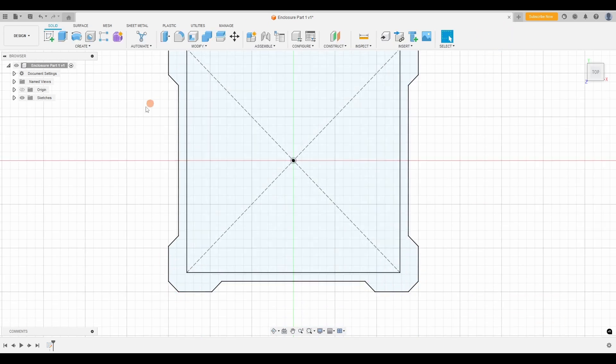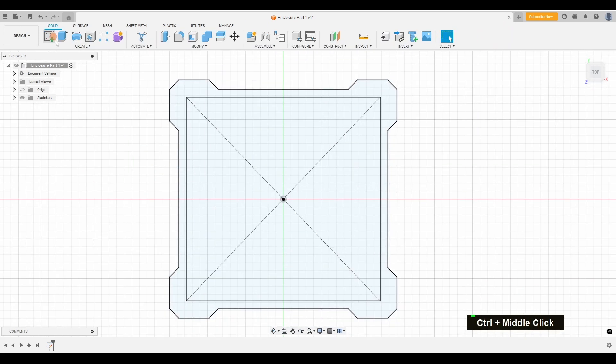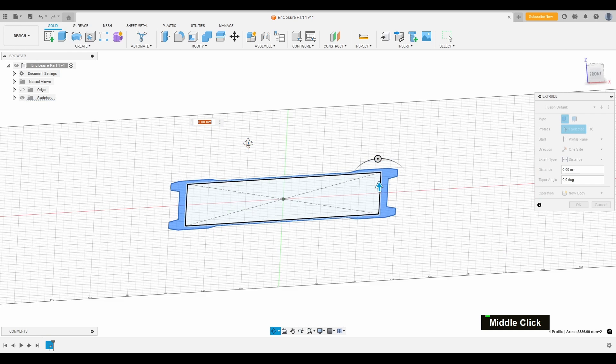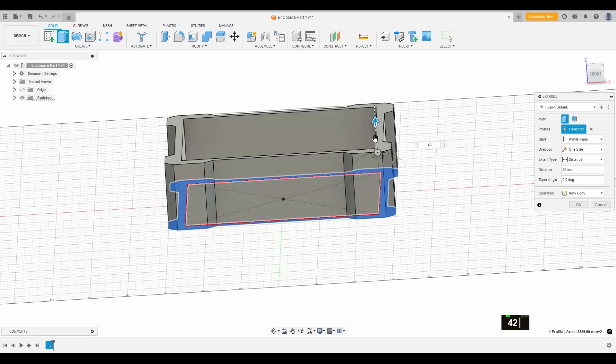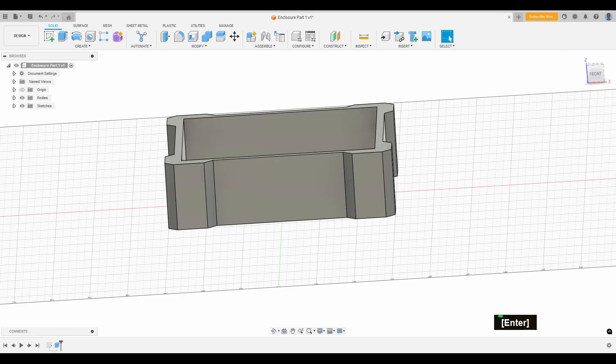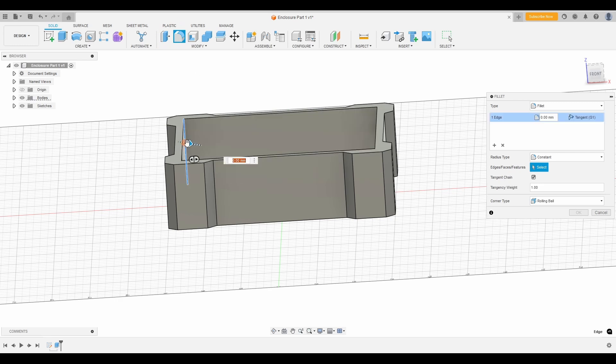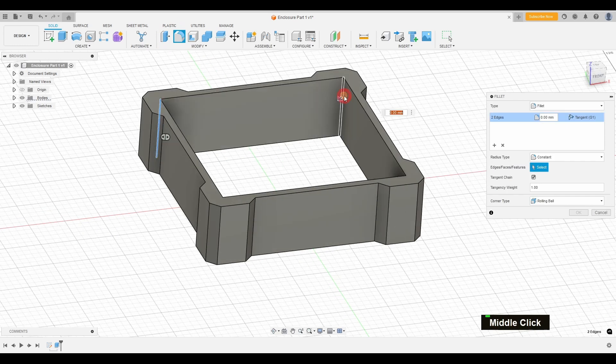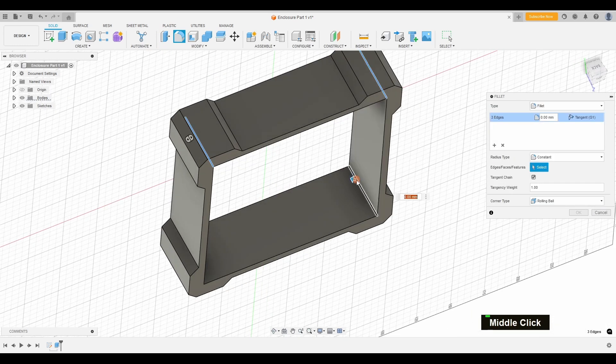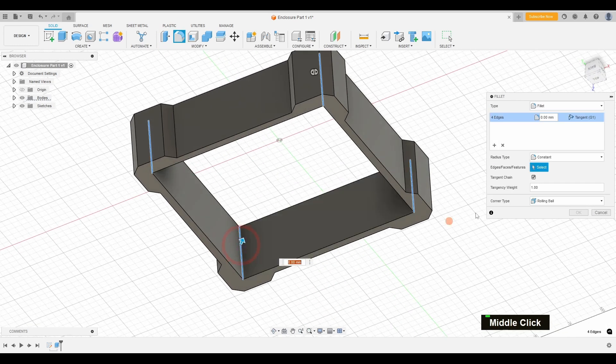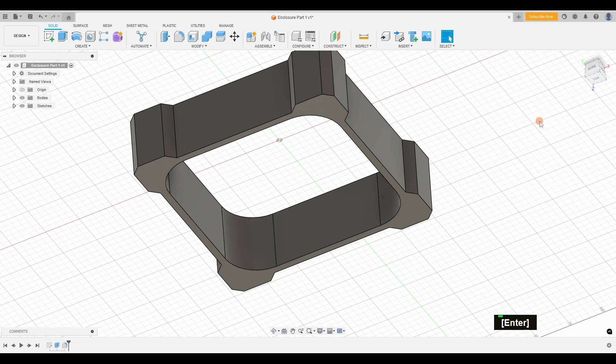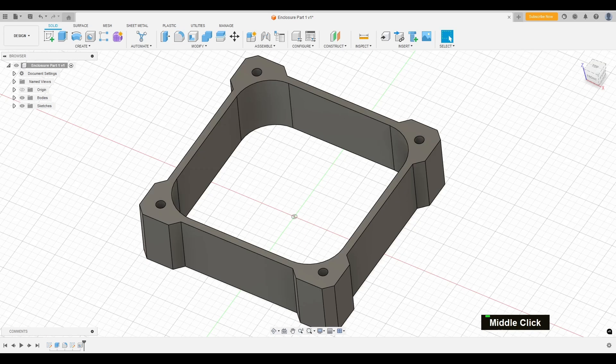Once the sketch is done, I extrude the base to give it volume and depth. This is where the 3D modeling starts to come to life. I also make sure the exterior has a nice, sleek finish, which will not only look great, but also make the overall enclosure feel premium.